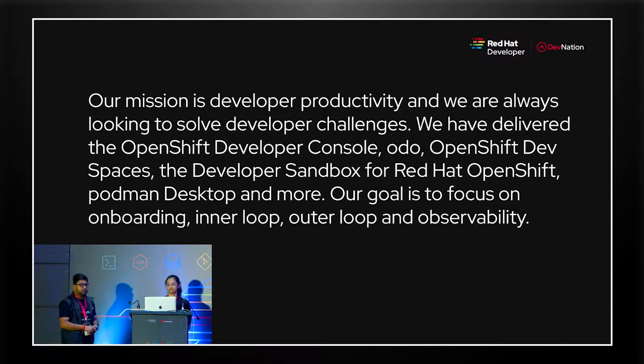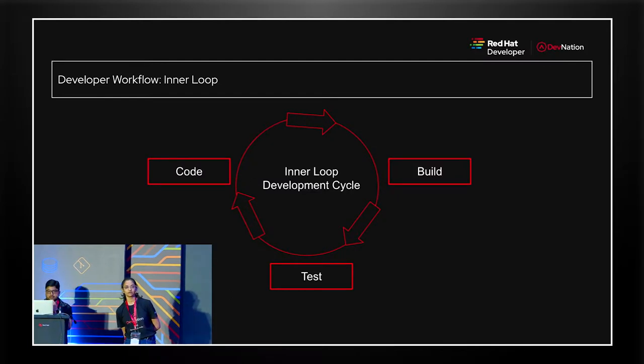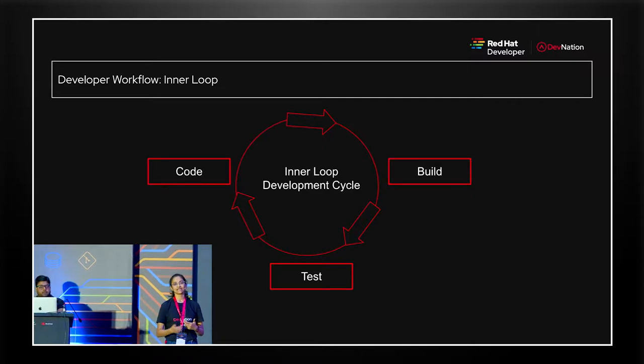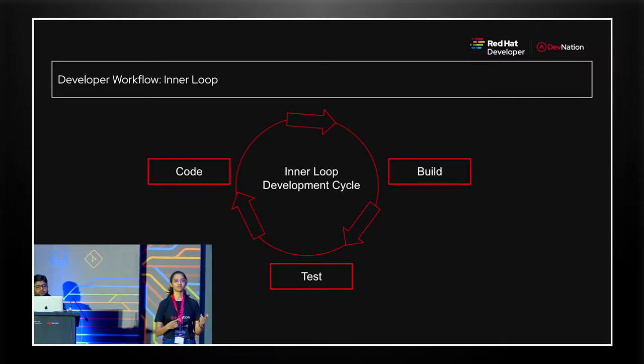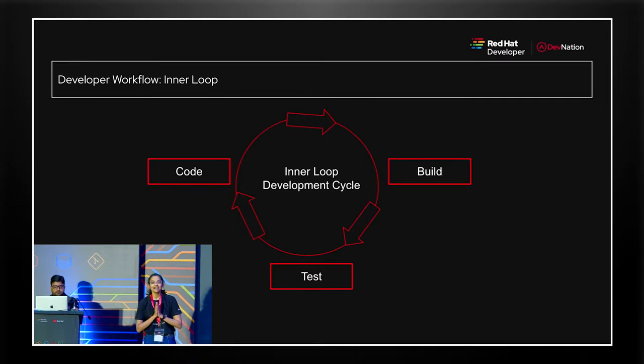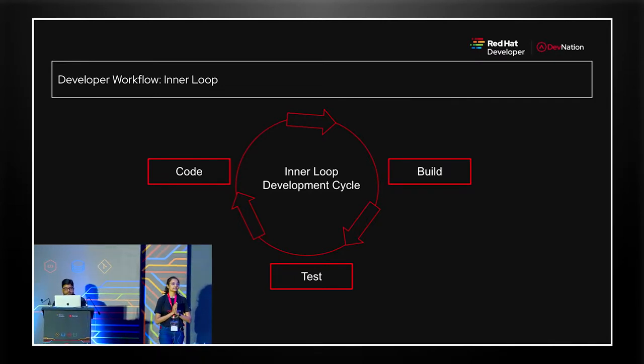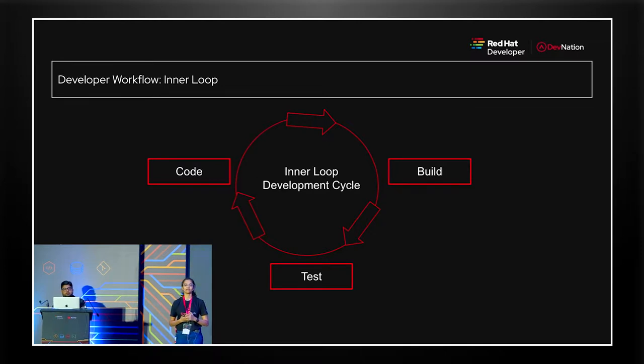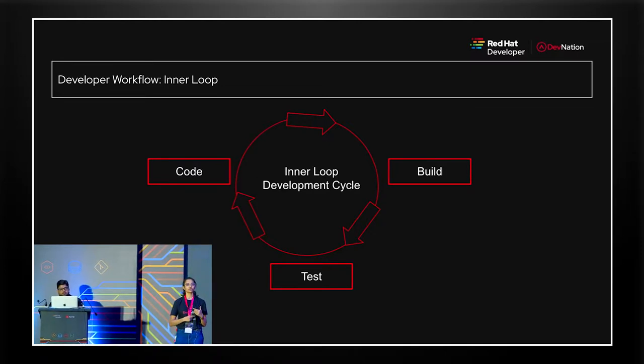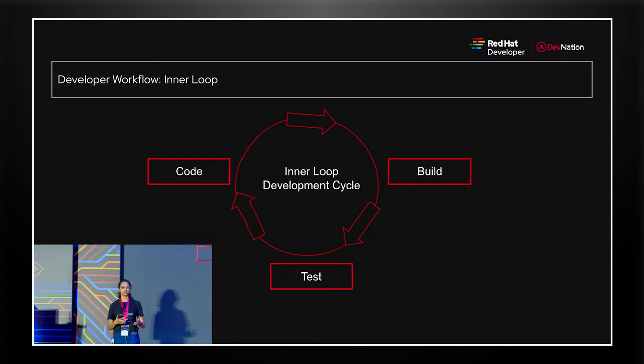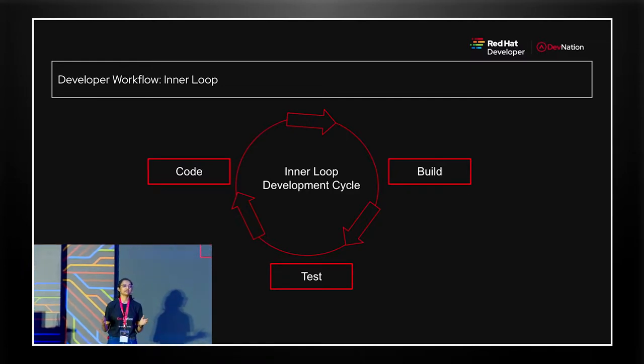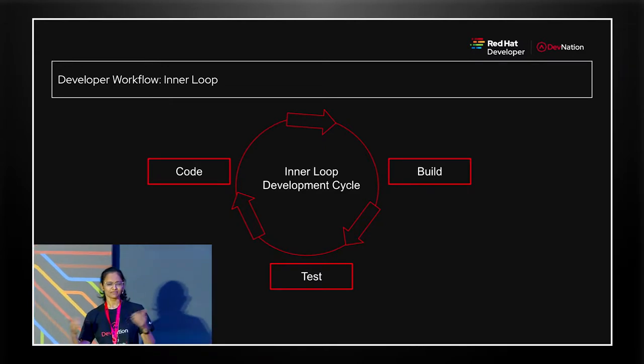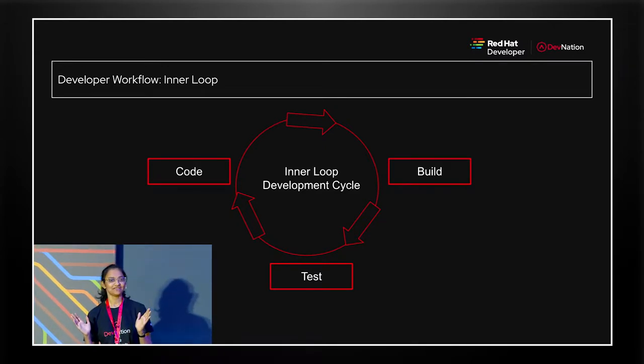With that, I'll pass to Parthi. When we talk about developer workflow, we mainly talk about two things. The first one being inner loop, the second one being outer loop. You'll hear these terms a lot today, so please bear with us. When we say inner loop, it is the initial phase of your application development lifecycle when you are continuously coding, building, and testing your application locally until you are satisfied with it and want to share it with your team for them to review. I hope that was clear.